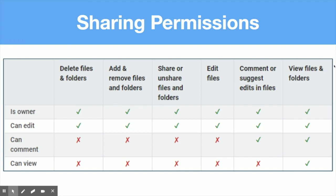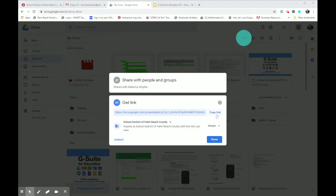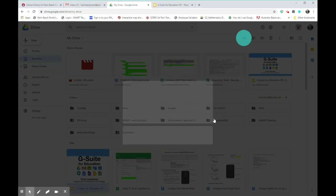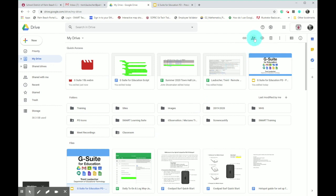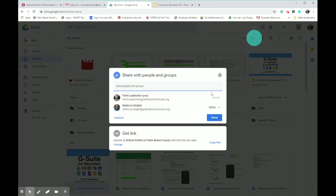It might be helpful to note that the default permission when sharing is set to the lowest level of access — view only. If you don't want to share a link and instead want to invite individual collaborators, make sure the file is selected and click the Share button. A window will open allowing you to search for individual email addresses. After entering an email address, you'll have the option to send collaborators an email letting them know you've shared a file. You can change or revoke access at any time through Drive or in the file itself, as long as you're the owner.